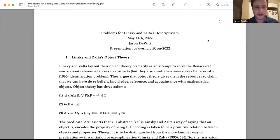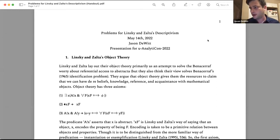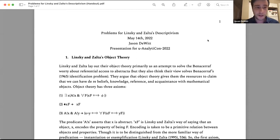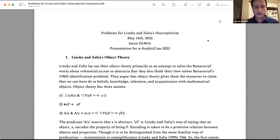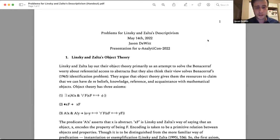I'll still try to be brief where I can. The paper is mostly about a view about how we refer to abstract objects — a view due to Linsky and Zalta that relies on definite descriptions, which I called descriptivism. It's about abstract objects in general, but the dialectic has mostly focused on mathematical objects, so I'll mostly talk about mathematical objects as well.